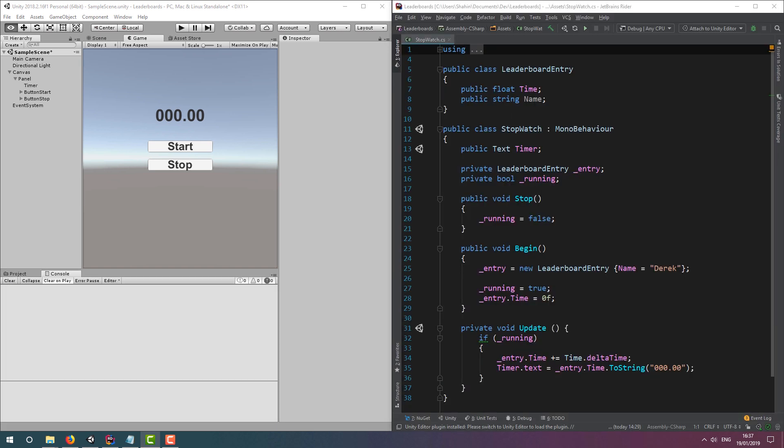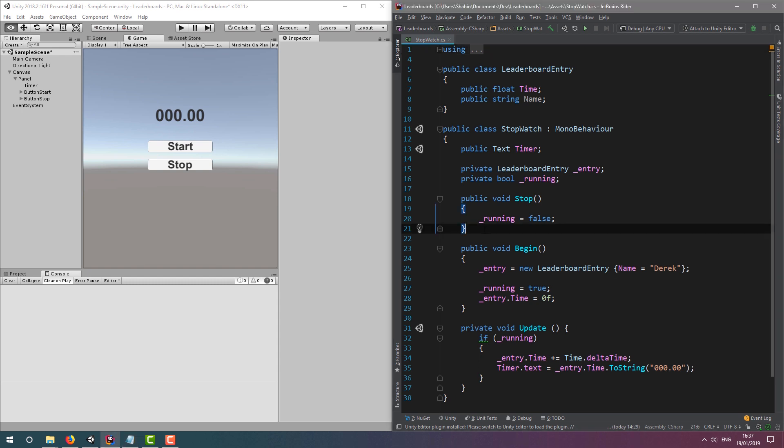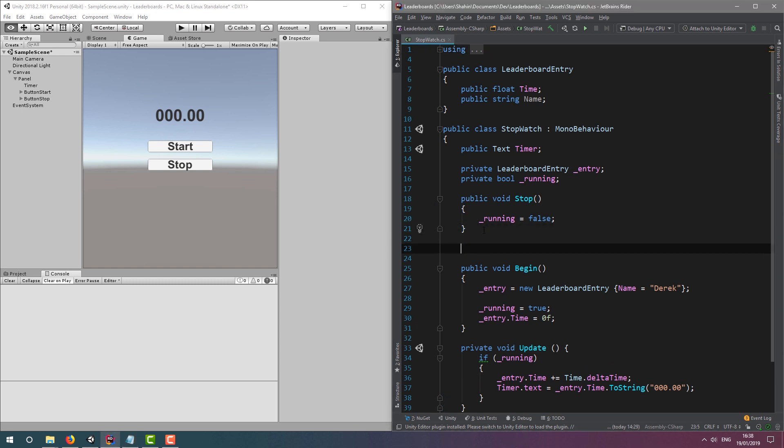Now, back to our Unity project. We need some code to post our time to the leaderboard, so let's create a method called post to leaderboard. And we'll call this from the stop method.